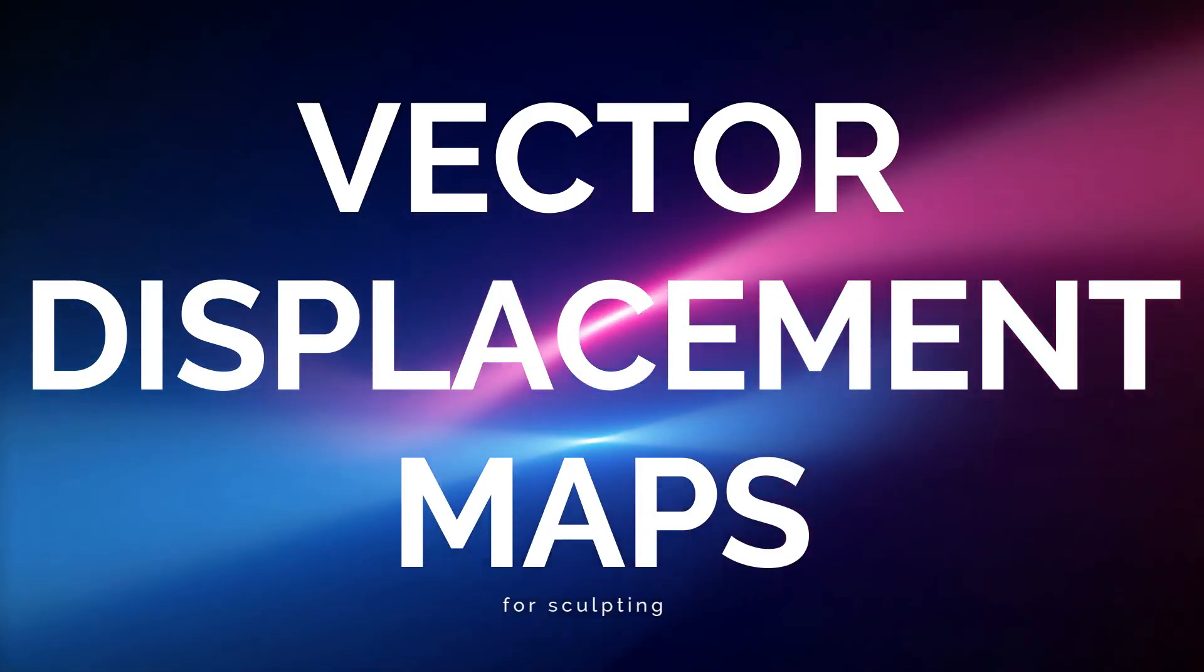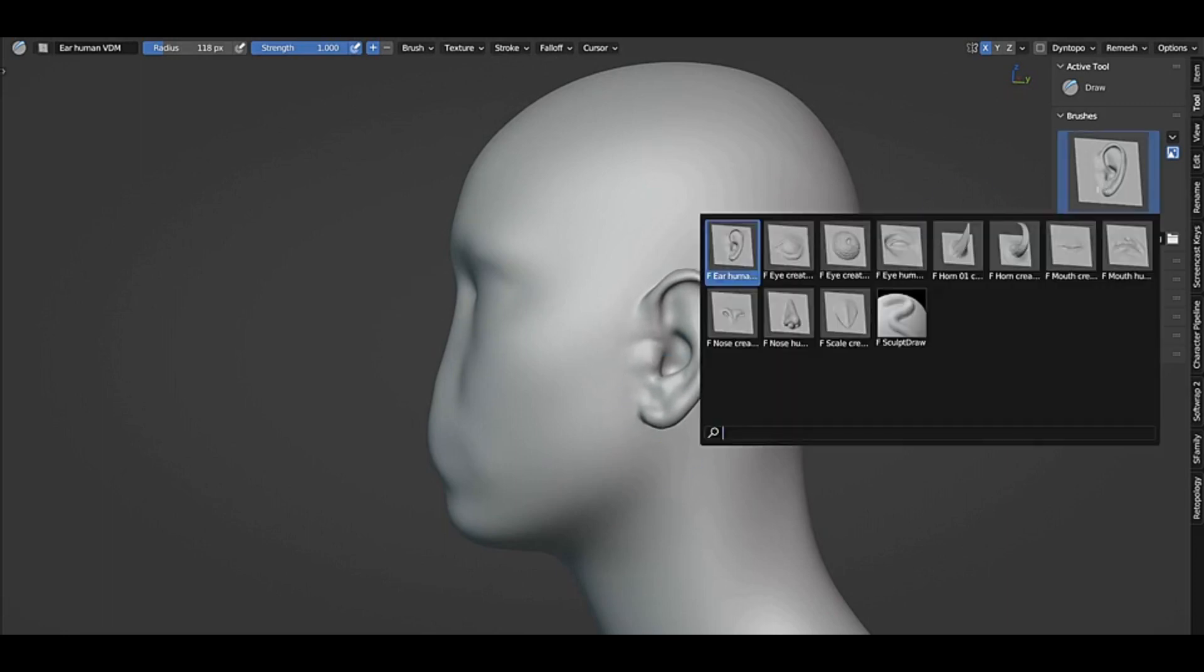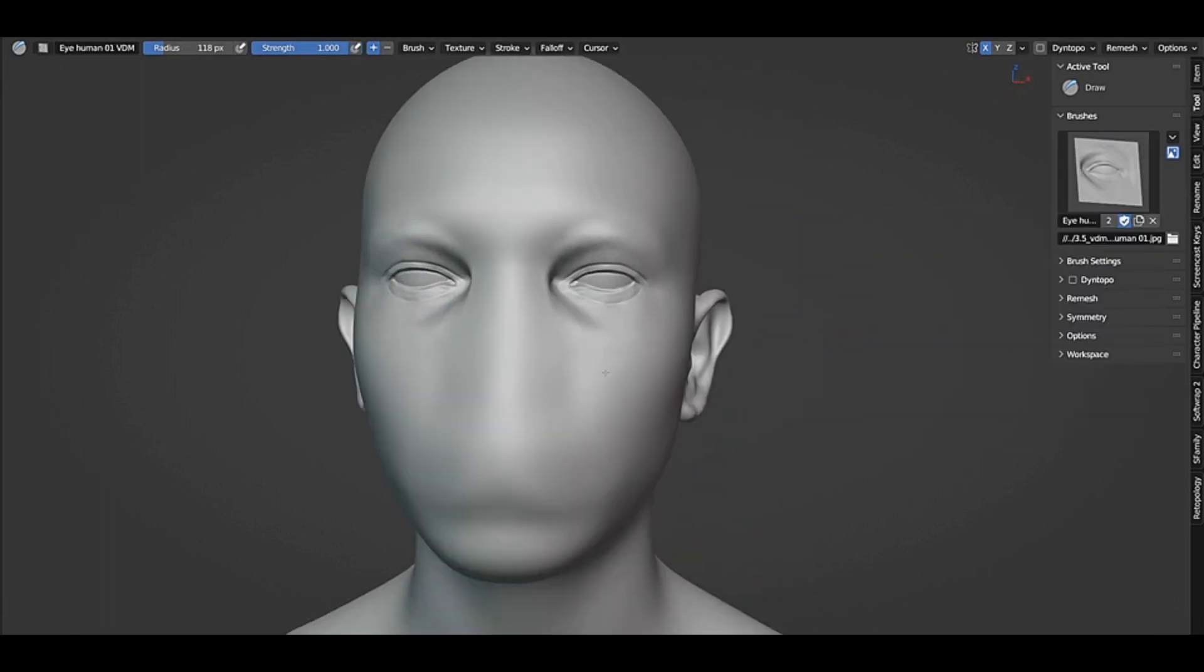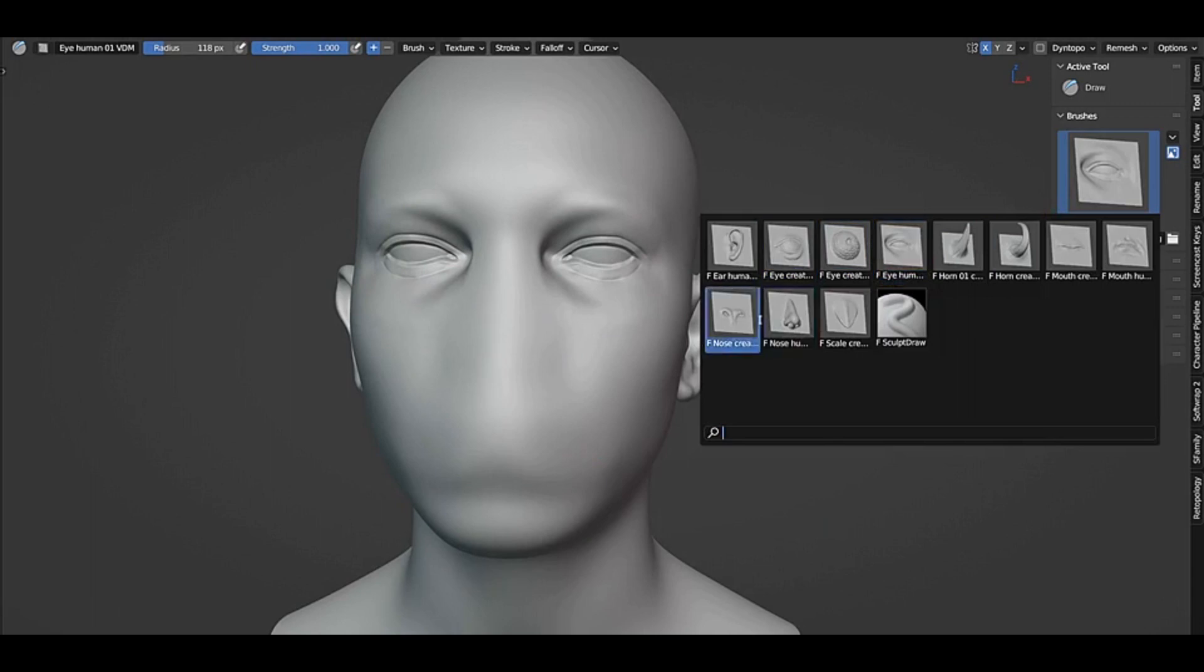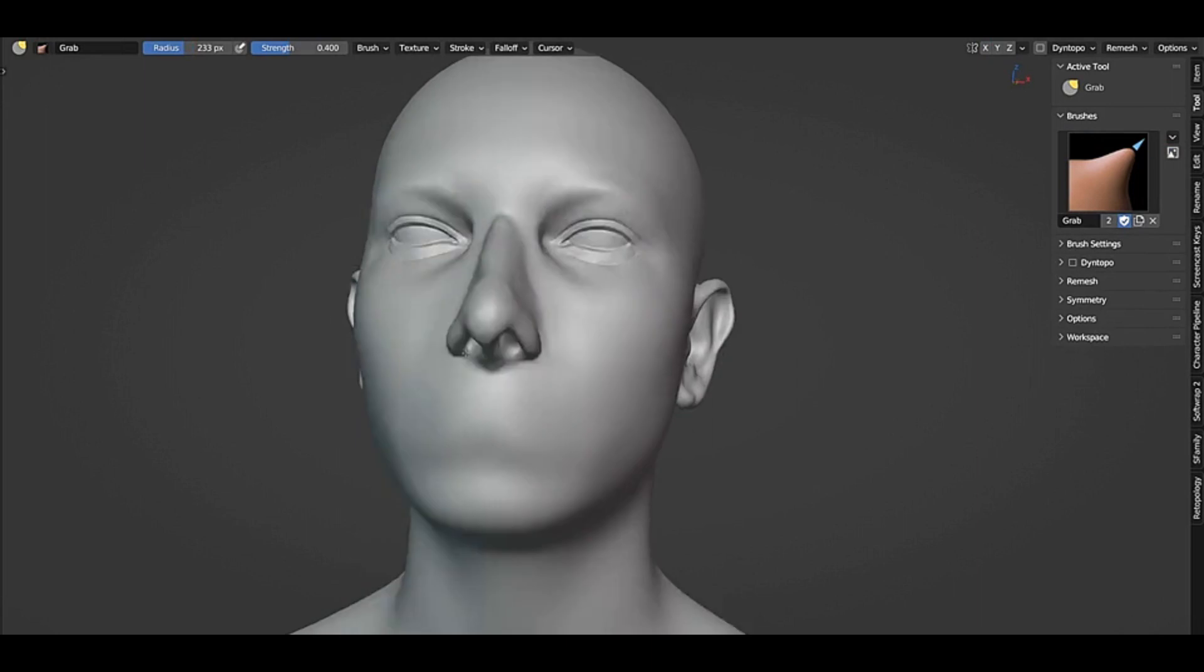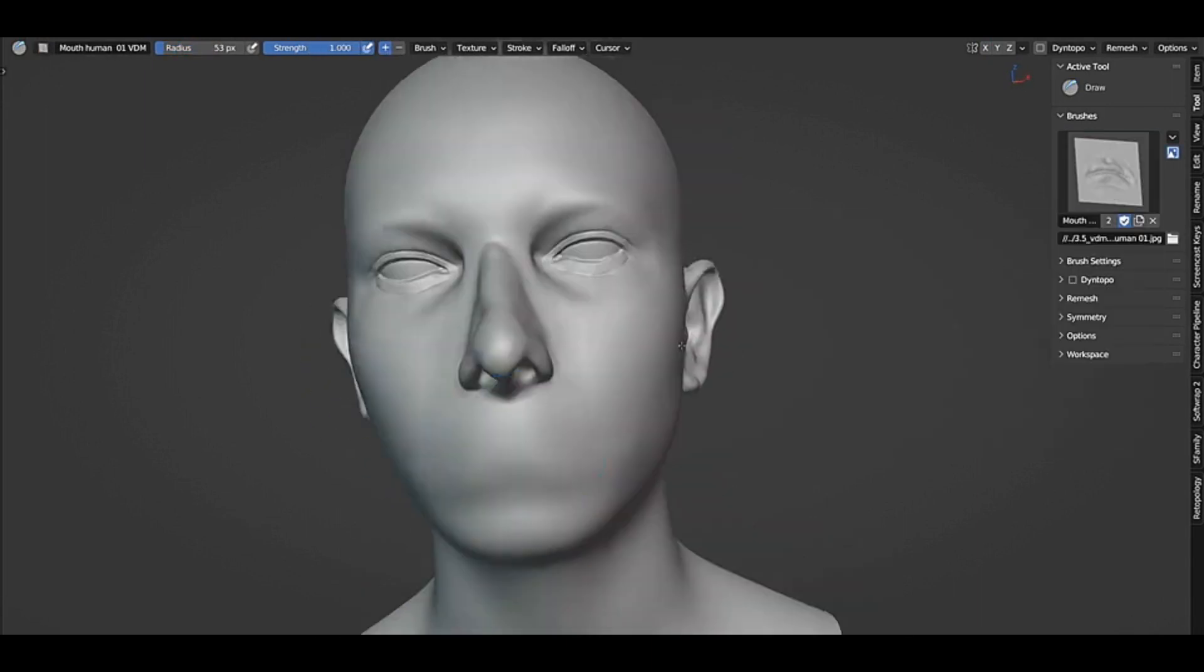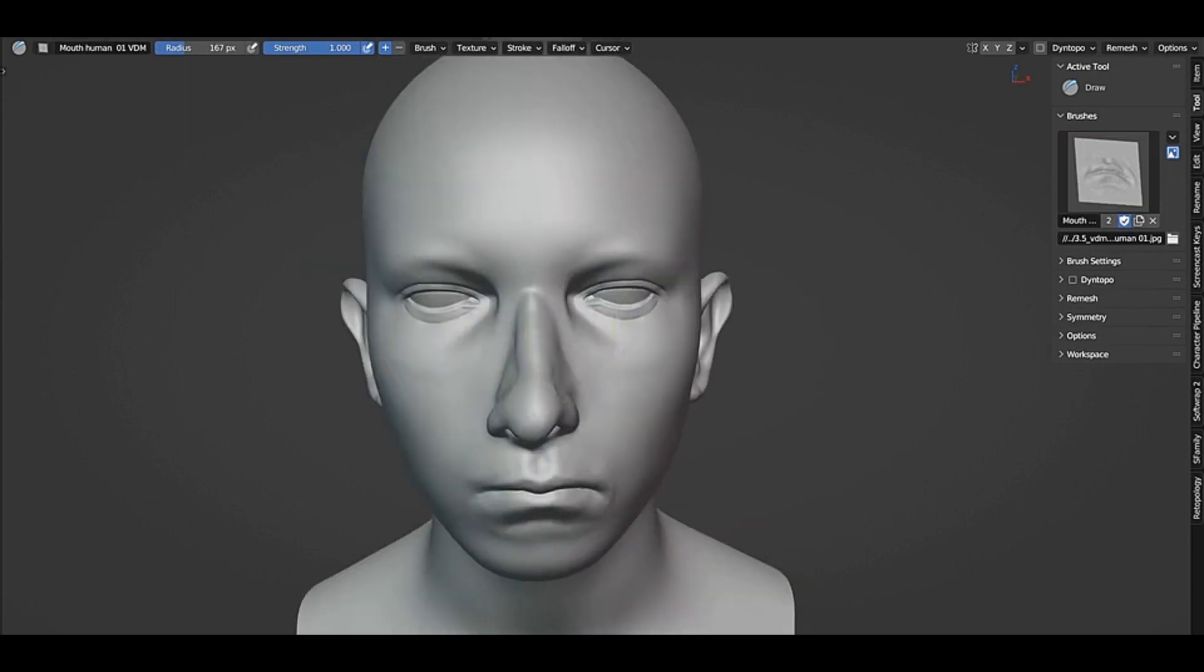Vector Displacement Maps for Sculpting. The most significant new feature in Blender 3.5 is the support for Vector Displacement Maps (VDM) when sculpting. Vector Displacement Maps can be used as brush alphas, allowing for more complex overhanging forms, including noses, ears, horns, and tails, to be sculpted with a single dab of the brush.